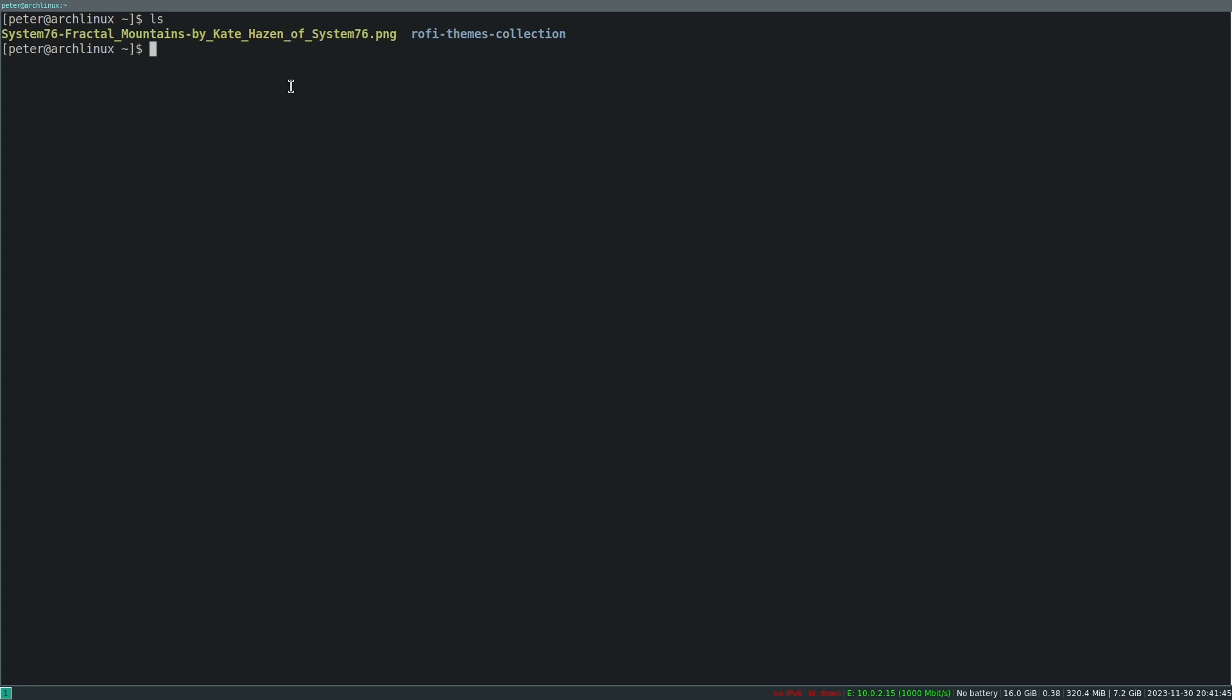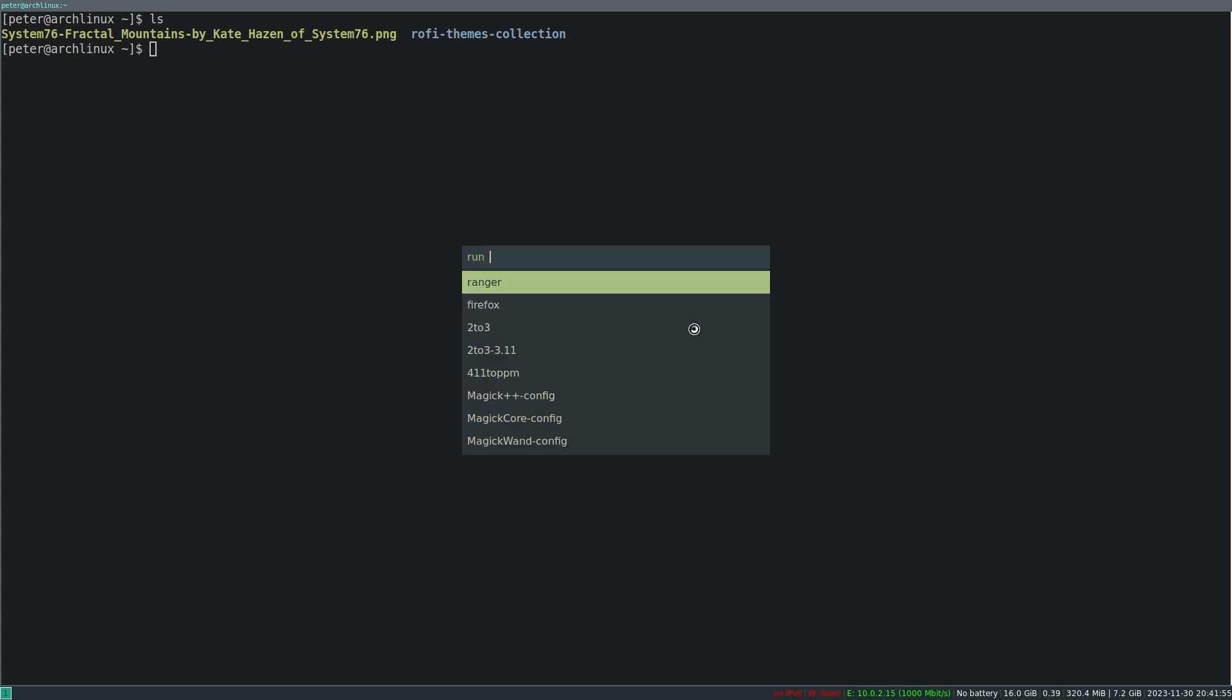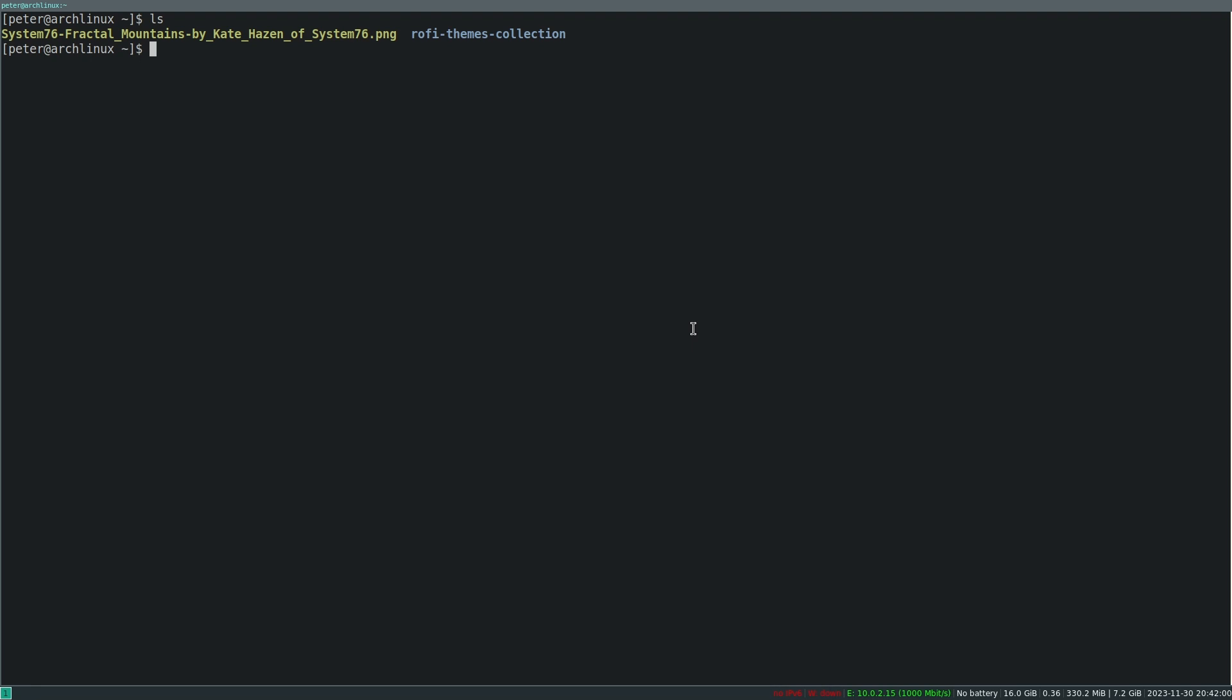Then I've got here also the Rofi themes collection, so I use Rofi as a run starter. I use Ranger as a file manager and Alacrity as a terminal as you've seen right now.